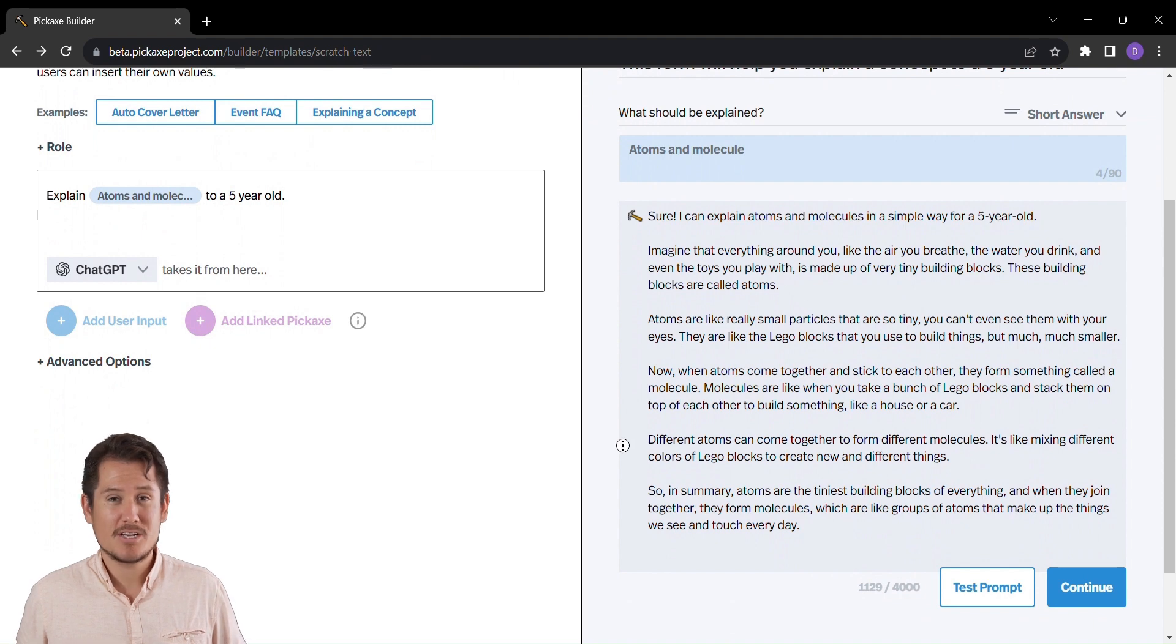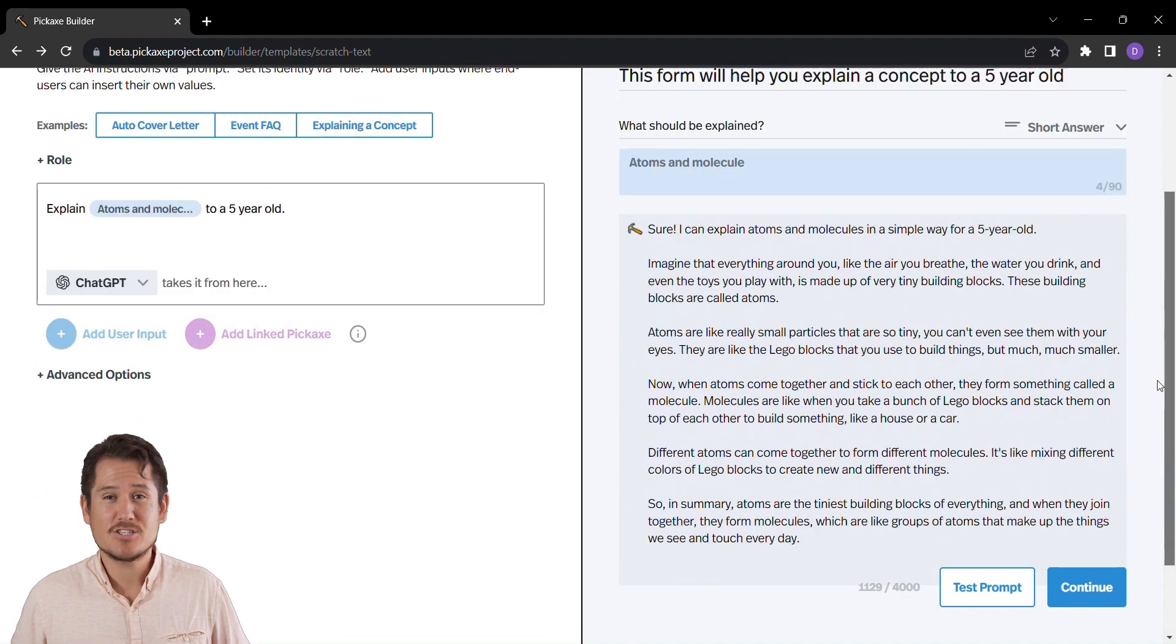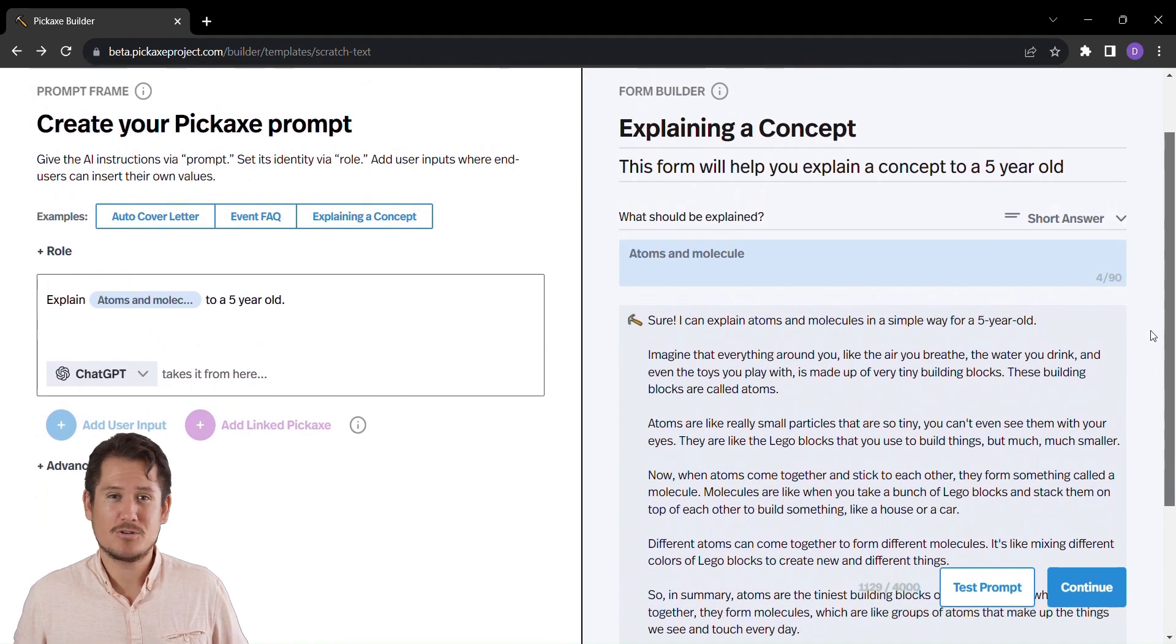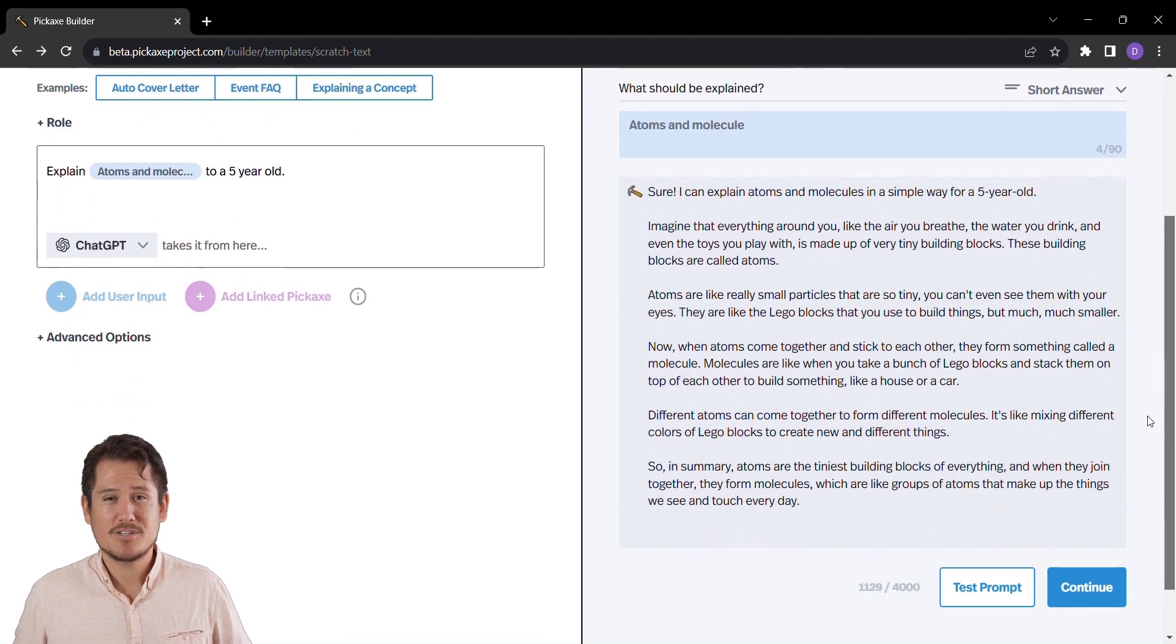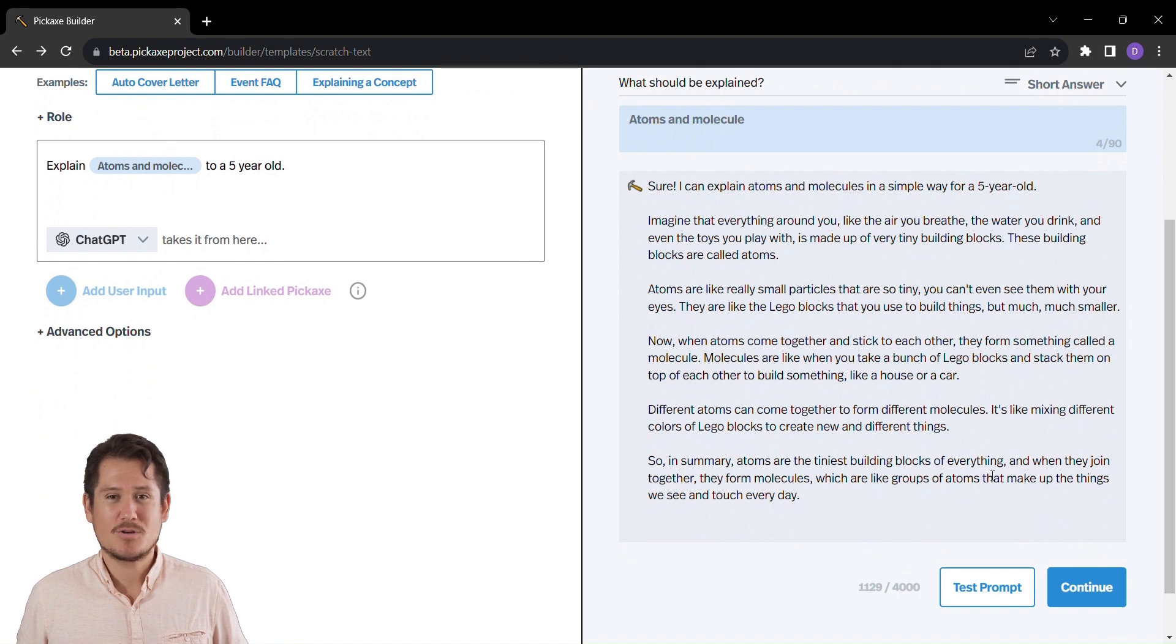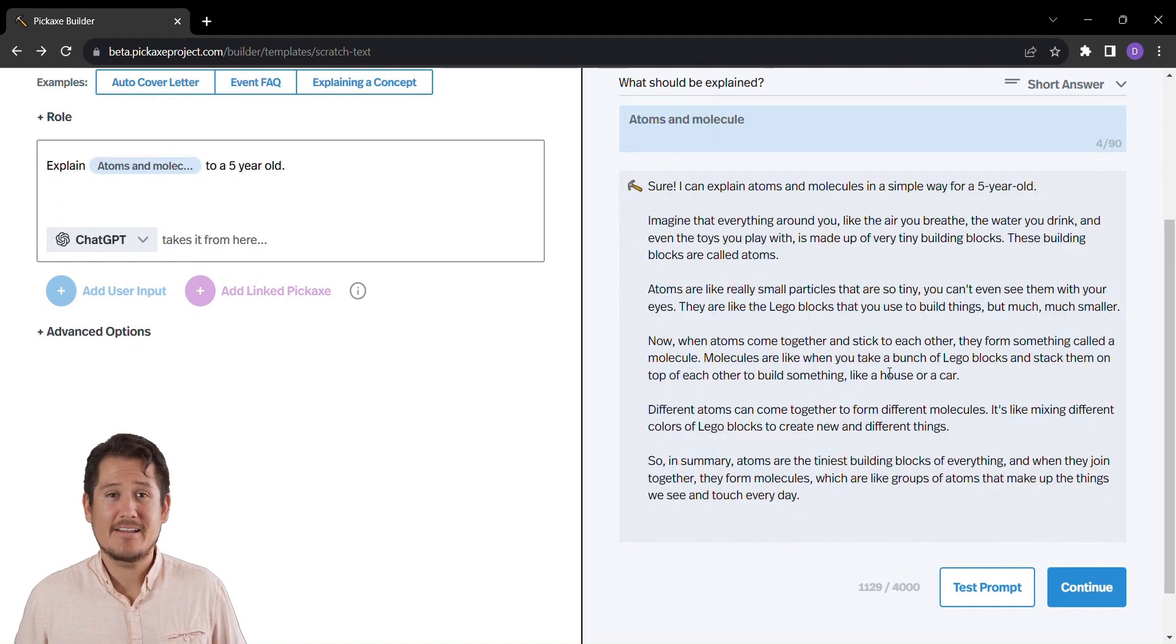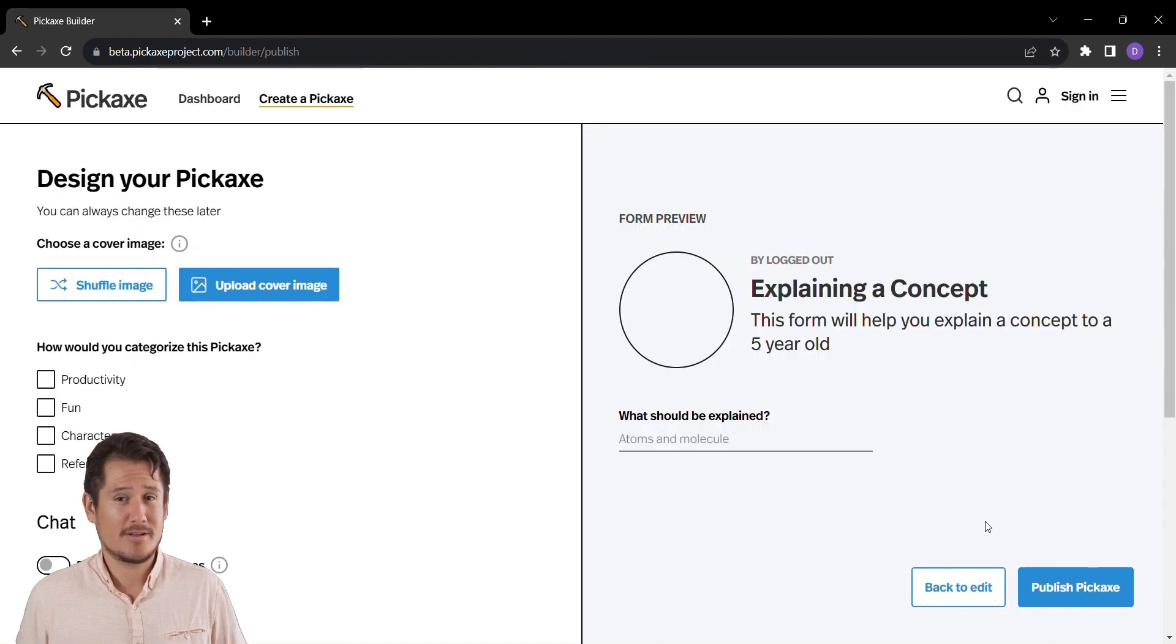Are you ready to revolutionize your website, boost your professional endeavors, and harness the power of AI all in one place? Pickaxe is your go-to toolkit for crafting tools that don't just elevate your website, but your entire digital presence. So why wait? Embark on your journey to web mastery with Pickaxe today. Elevate, innovate, and make your mark in the digital realm like never before.